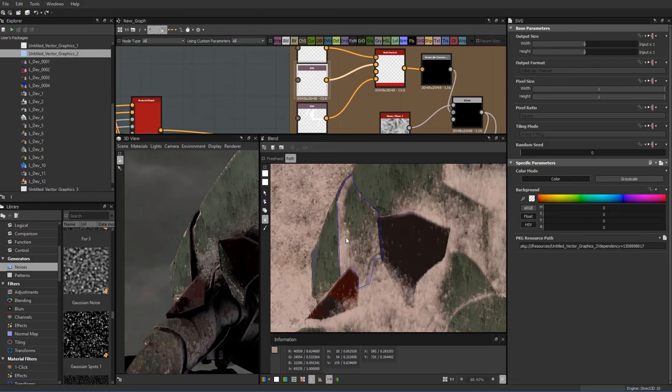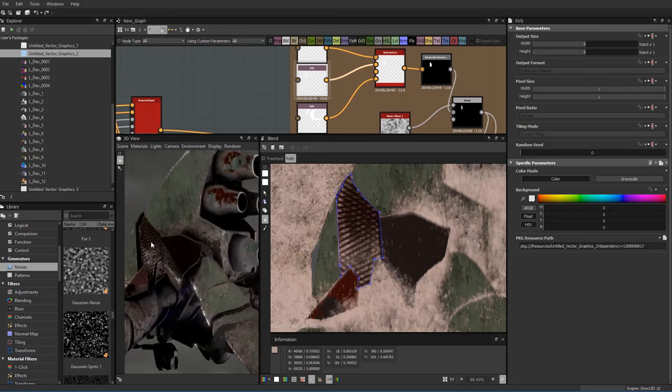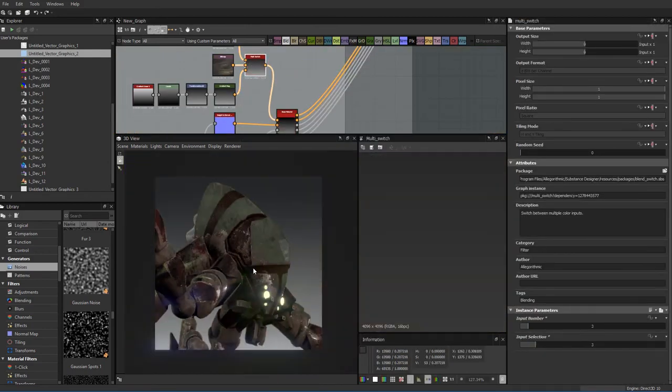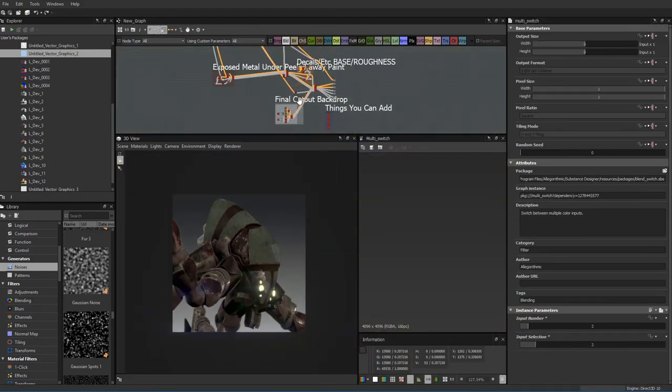Finally, I show a completed look dev that will be incorporated into our future lessons for the full texture process.